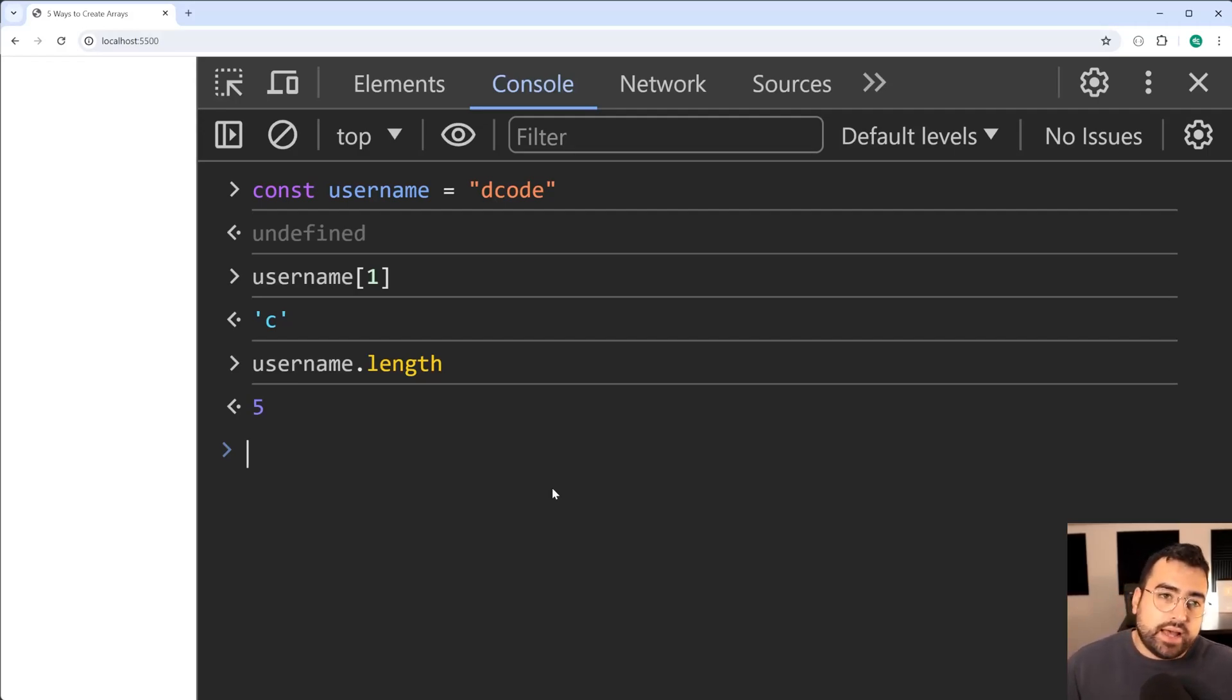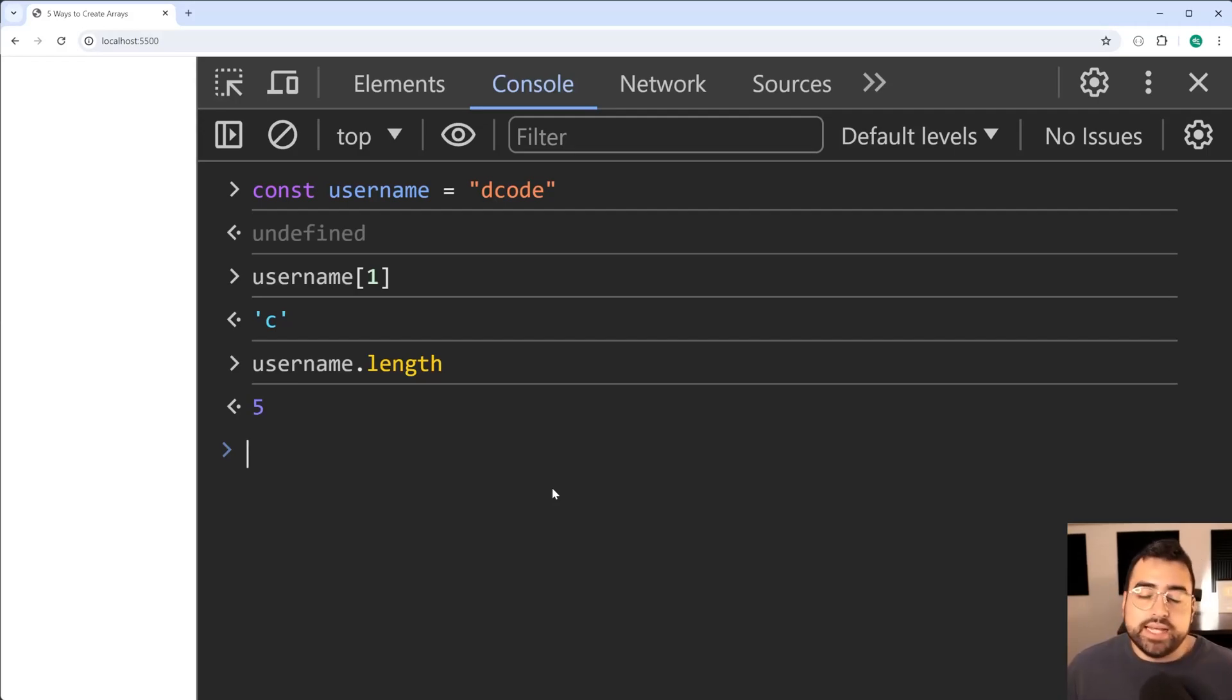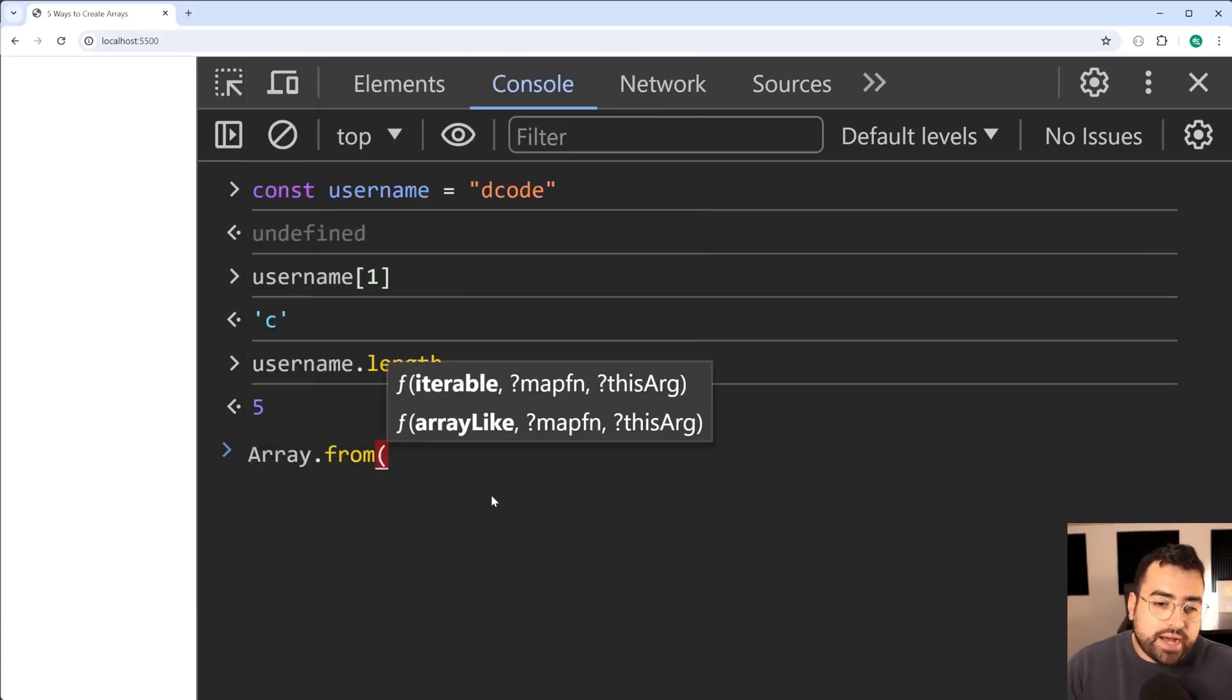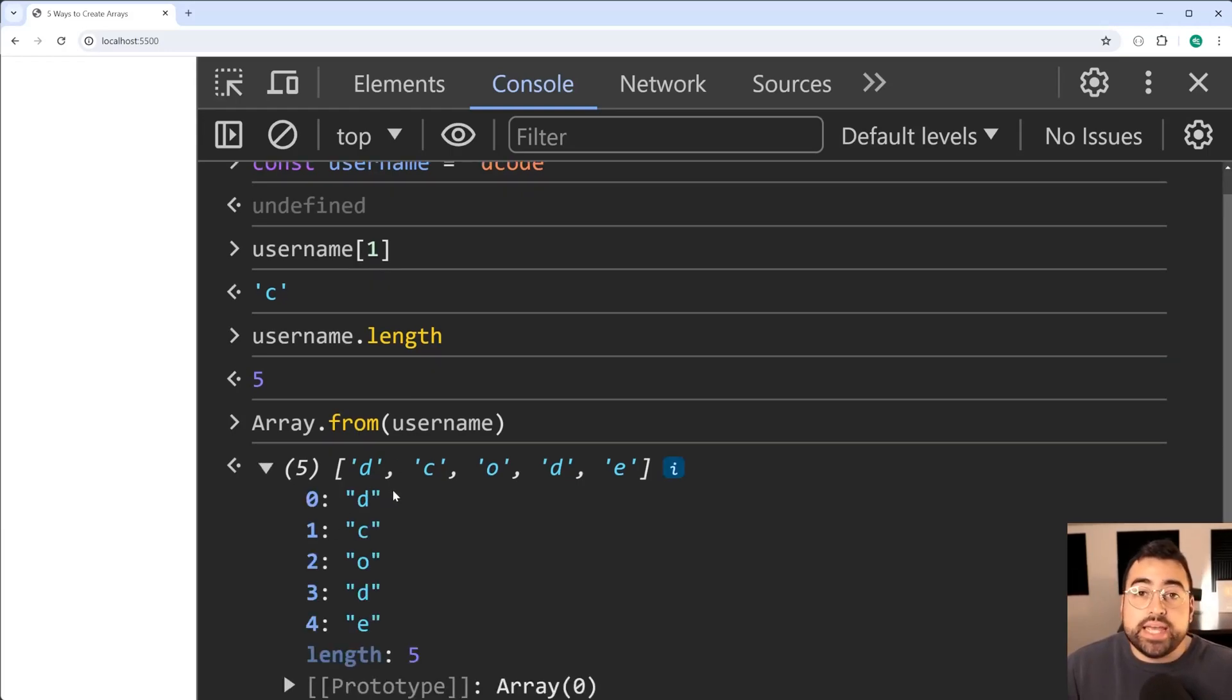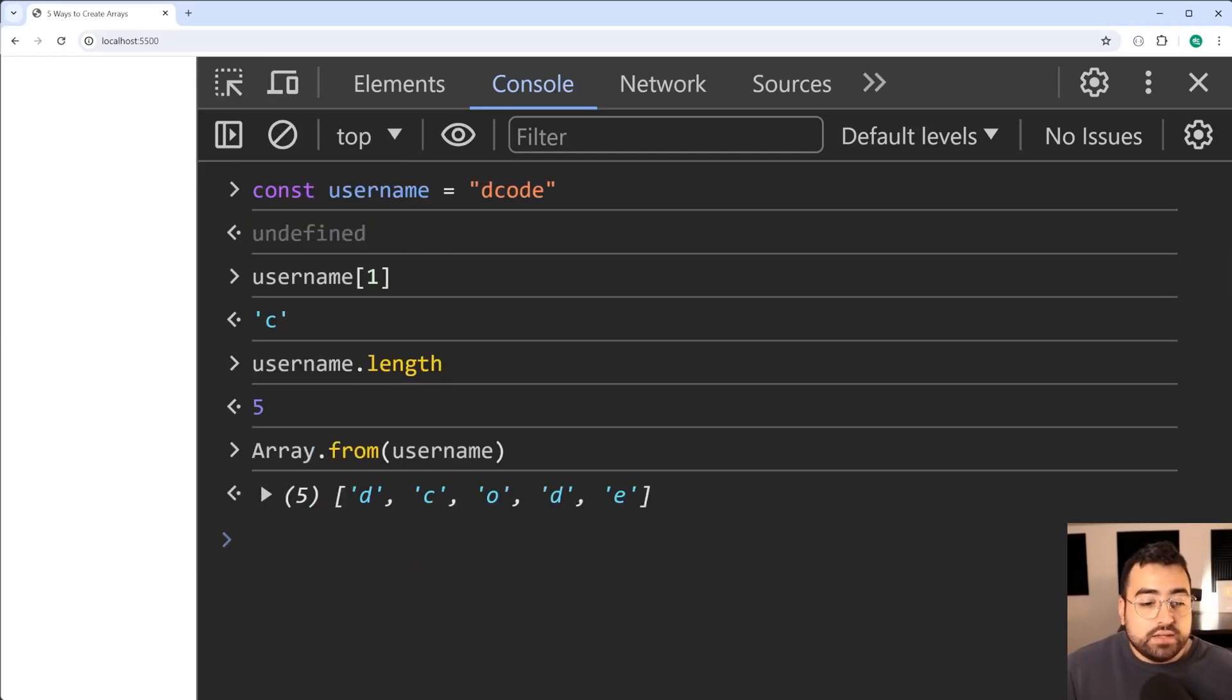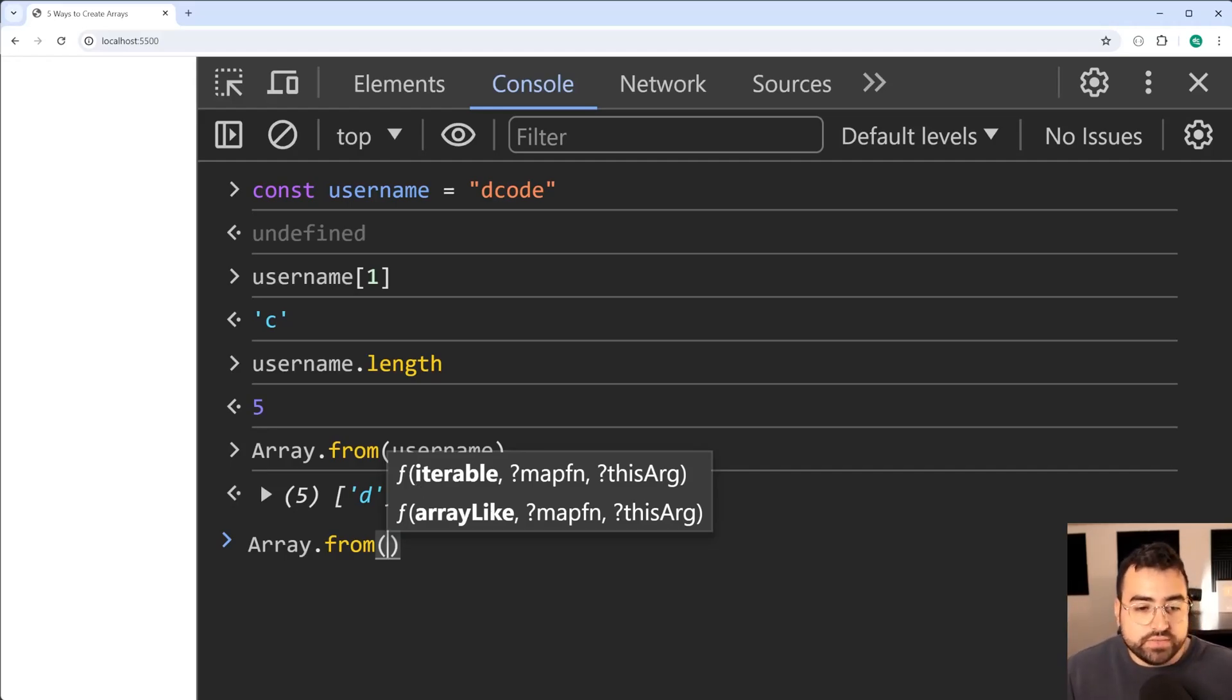All right, other common objects might be something such as a node list which you may receive if you do a node or element dot childNodes. You receive a node list and you may want to perform a map or a filter. But sticking with the string here, I can now say as an example Array.from, passing here the username, just like this, and we get an array from the username, an array of each one of those individual parts of the string. So now I can do things such as this array dot map or dot filter. You may have also seen iterables here, so this here is also very useful. I've got a whole video dedicated to iterables if you're interested.